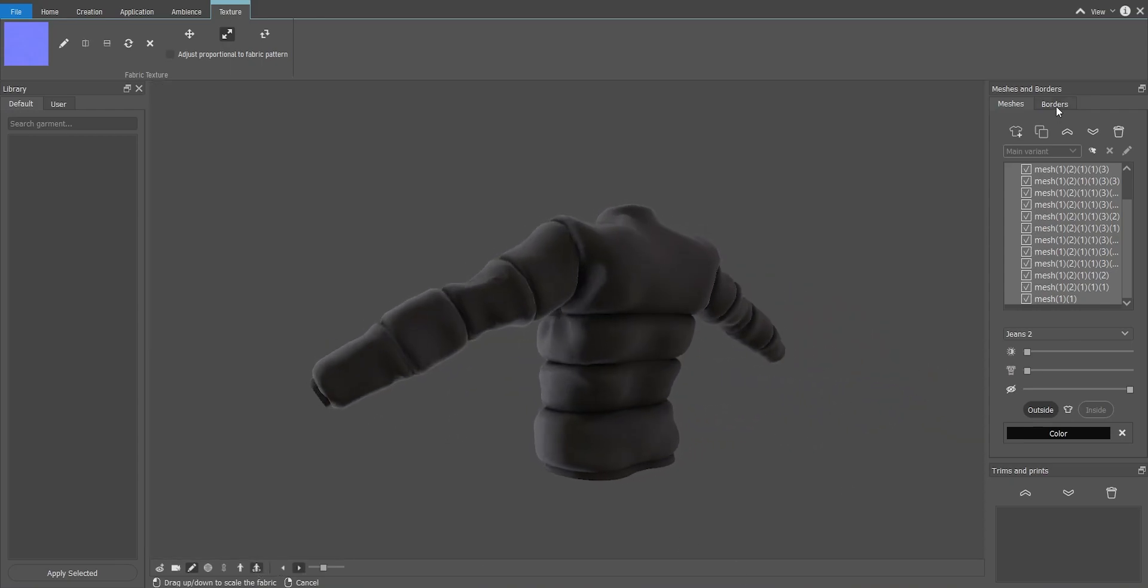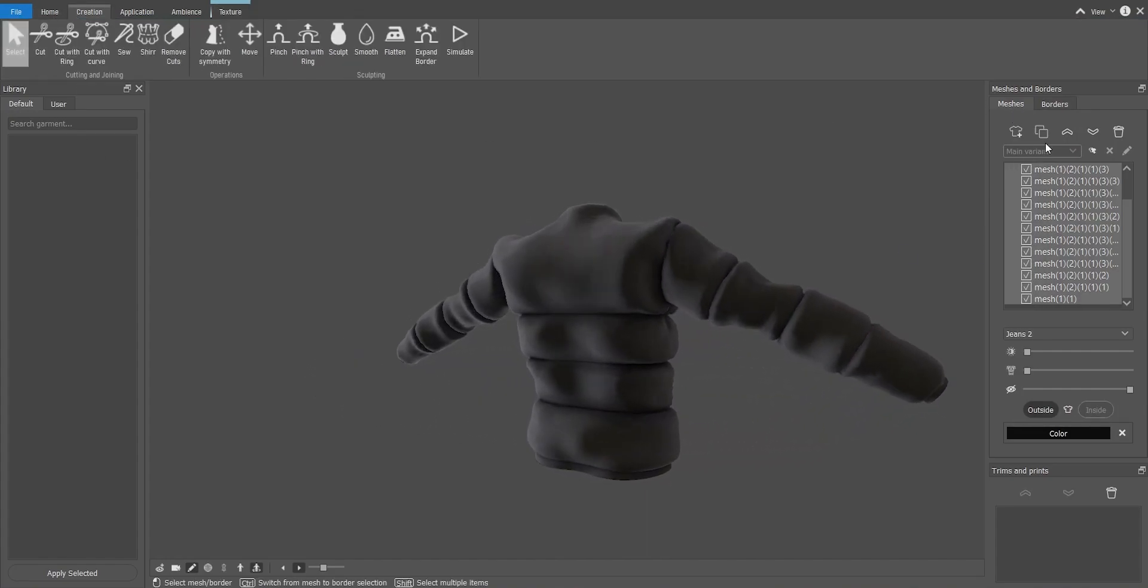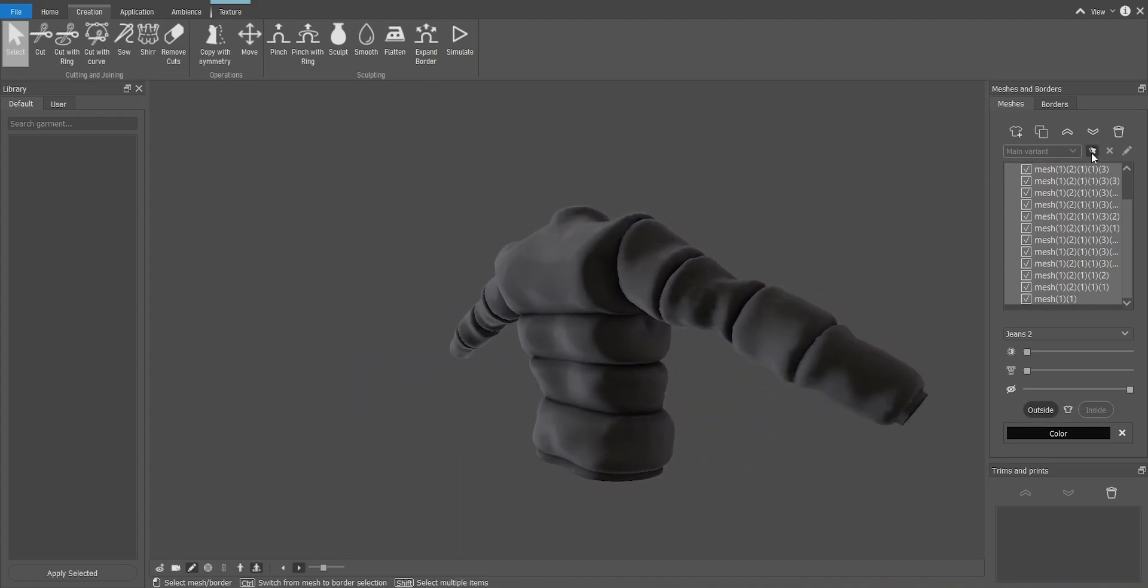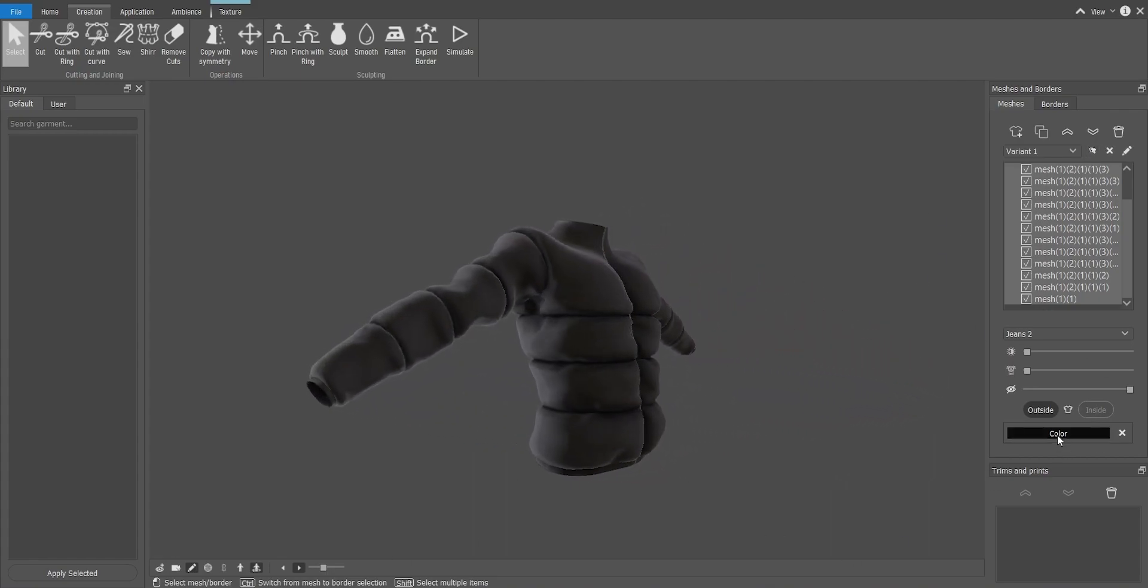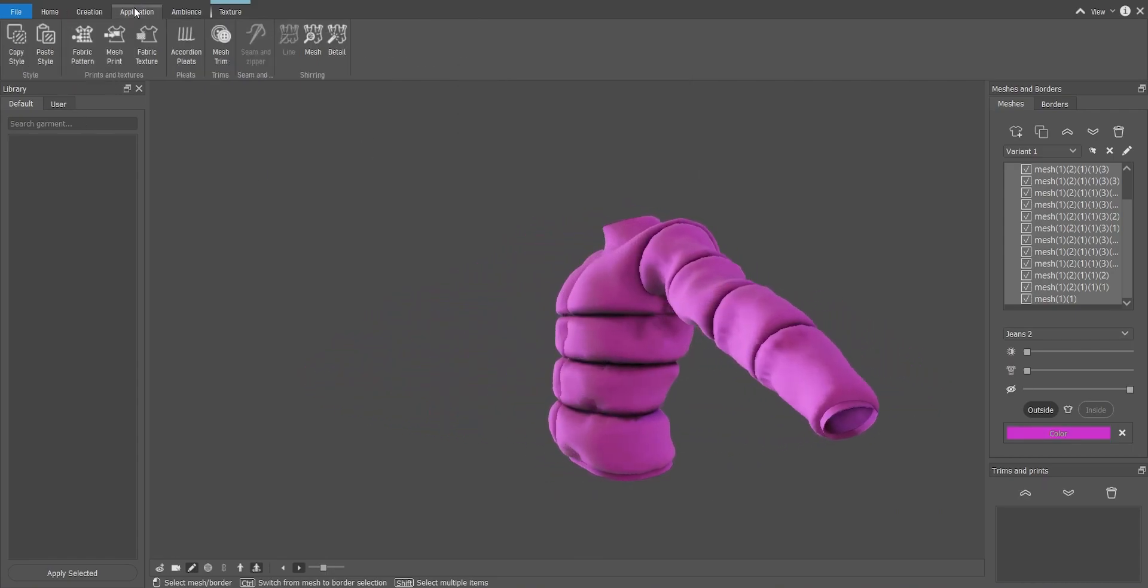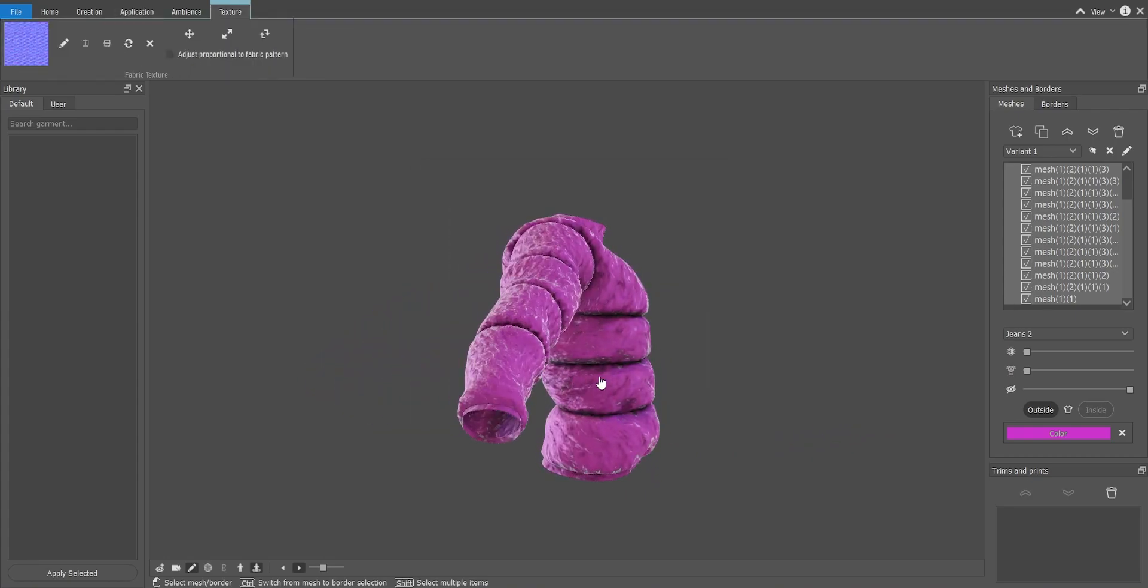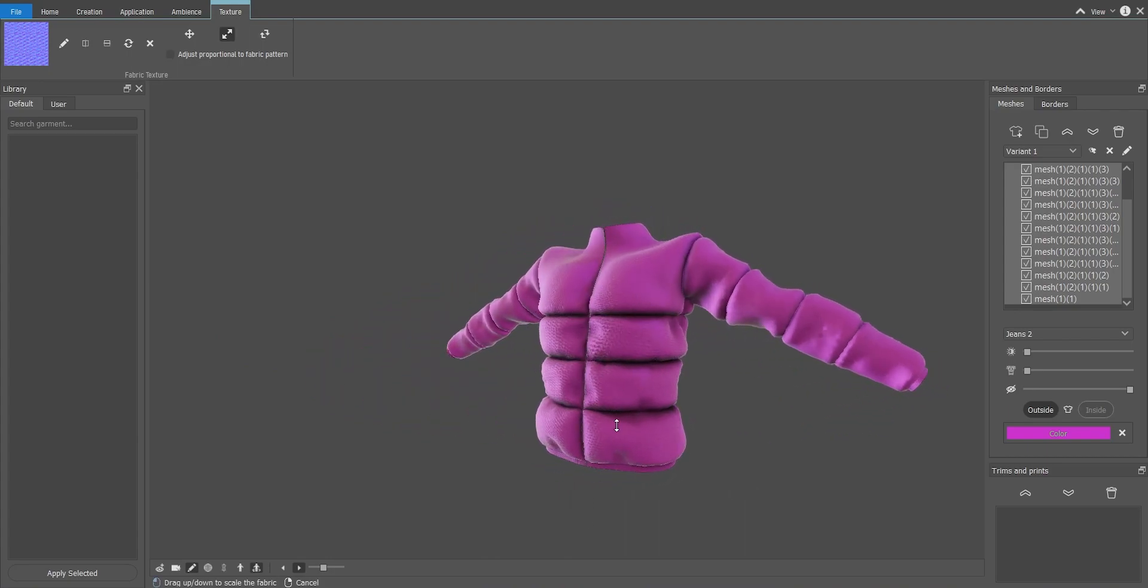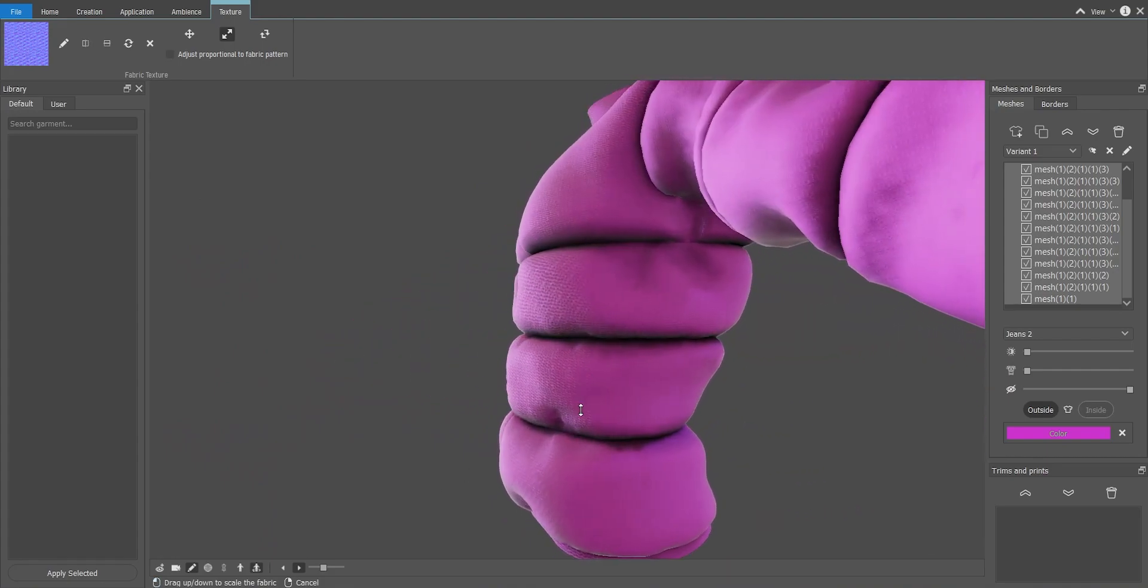Let's create another colorway. So I'm going to select this button over here, and it's going to create another new variant that I can change. So let's make this a pink one. And also select another texture, shall we? And for this one I'm going to just test how it works. If I select the wool texture, and I will resize it, so it looks more like a knit or a jersey something.